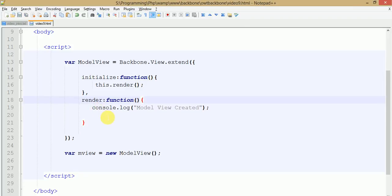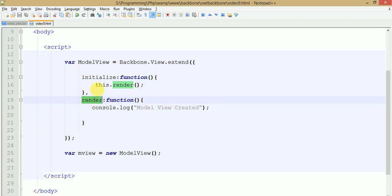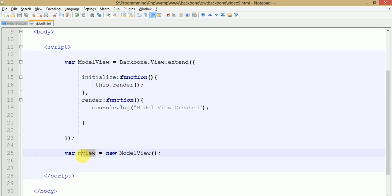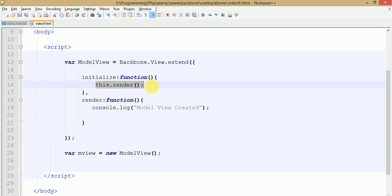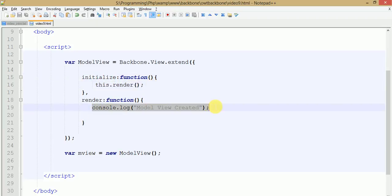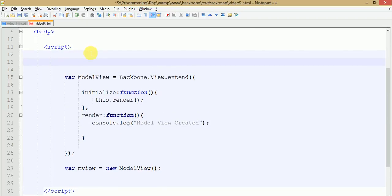I have modified the code by separating it into a render function. I have separated the code of the initialize method by using a render method, and this render method I have called inside the initialize method. By default when we create the object of our view, the initialize method will call, which in turn calls the render method where we have put our console log message. So let's pass our model into this view and create a model for that.